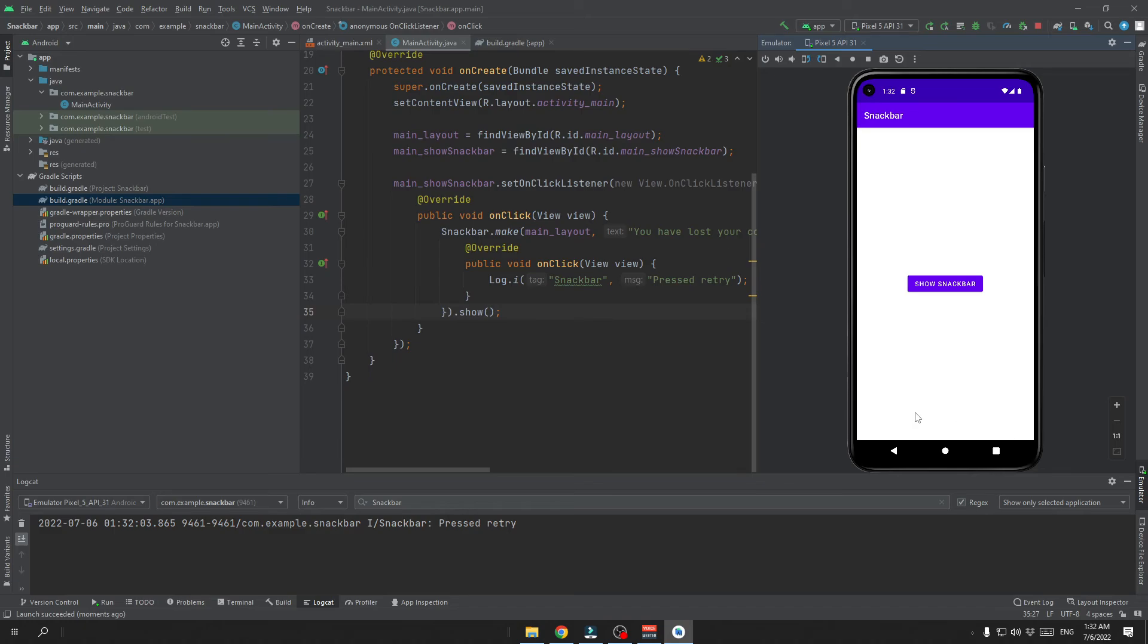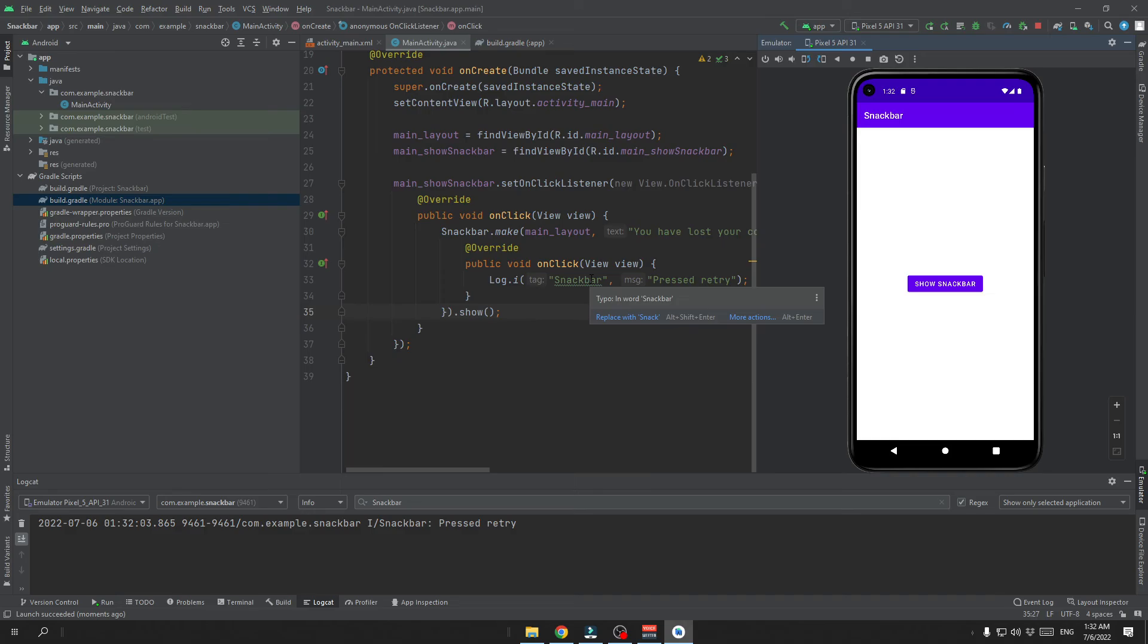When we click on the retry, we can see that our on click listener is working. And you can implement some of your own functions there. Like refreshing the function you want to use or anything else you want to implement this Snackbar for.